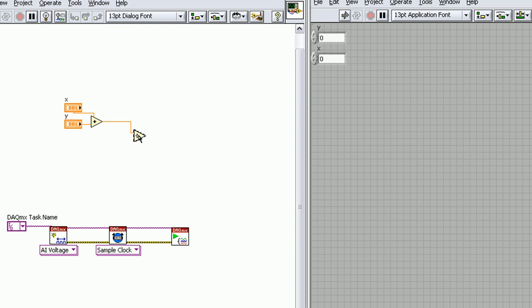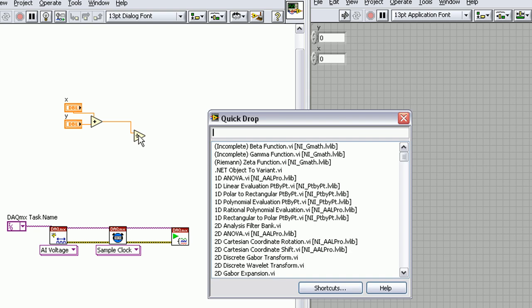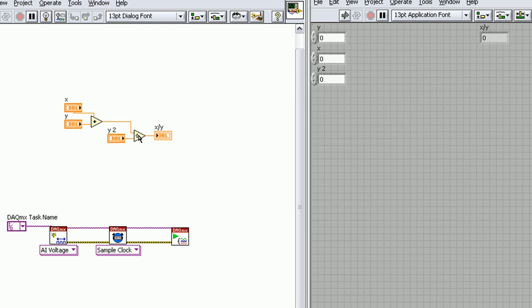I'll do the same thing on the division function, hit Control D, and bring up our control and our indicator. You see on our front panel, it's populated all three controls and our indicator.